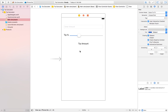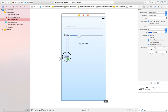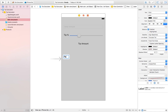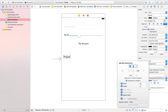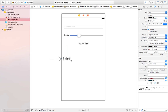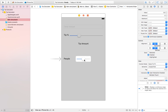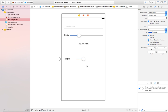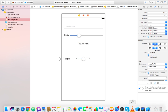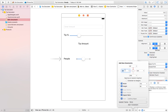Now we will create another slider for splitting the bill into a number of people. I'll grab a label and type 'People', then add constraints: 100 from top, 20 from the left. Then I'll add a slider for number of people and place it below the label.